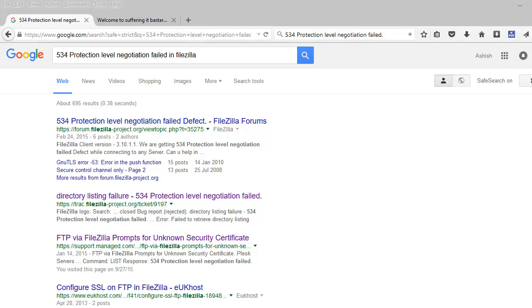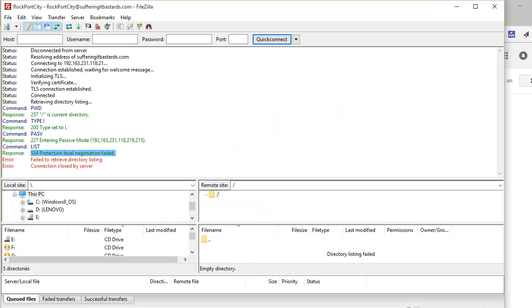But when I looked at a lot of articles and forums, I saw a lot of unhelpful things which didn't help me. Then I went back to my FileZilla client and started looking at the logs to see what happened from the beginning.